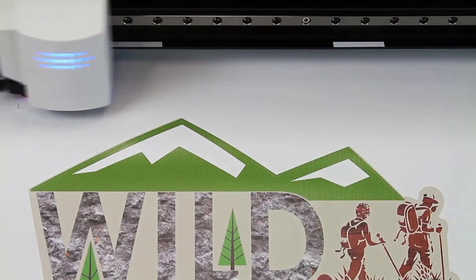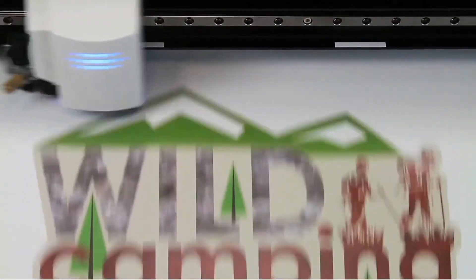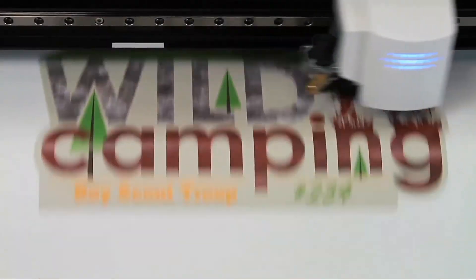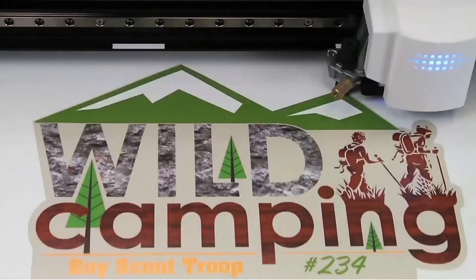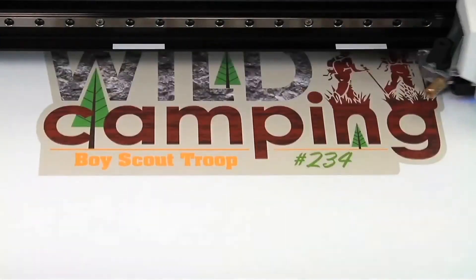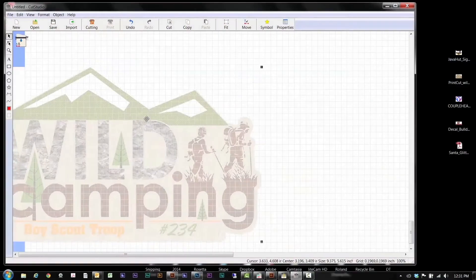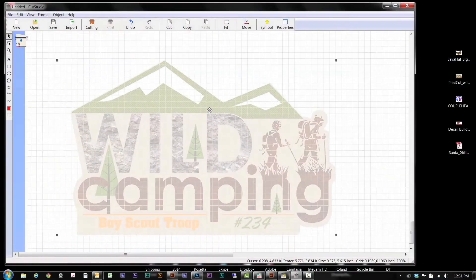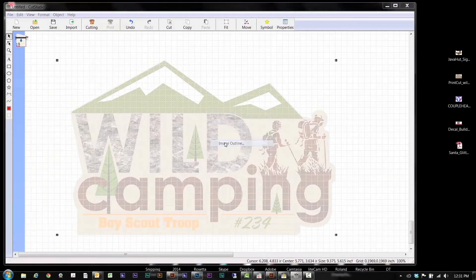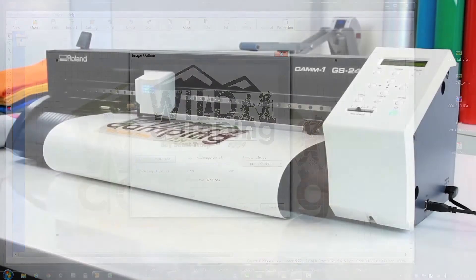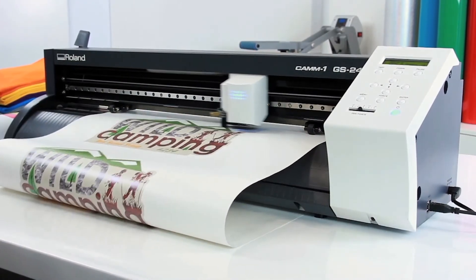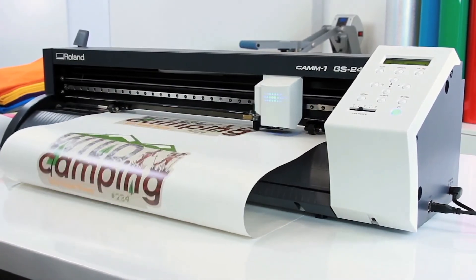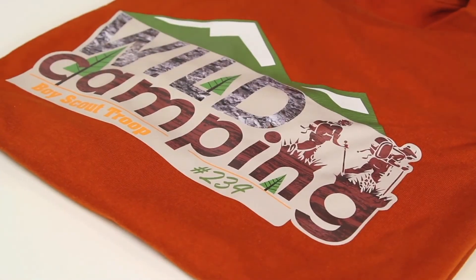For print then cut graphics, an optical registration system ensures precision accuracy in cutting pre-printed graphics. Drag and drop any image into Cut Studio to easily create cut lines. Print with virtually any desktop inkjet printer, then send to the GS24. Easy, right?